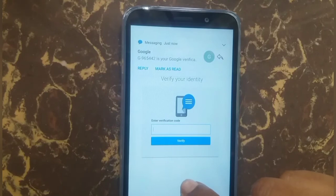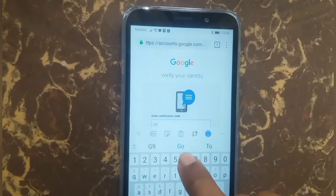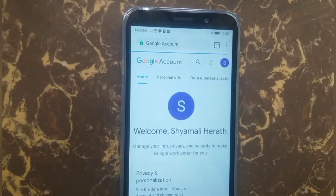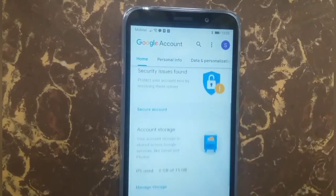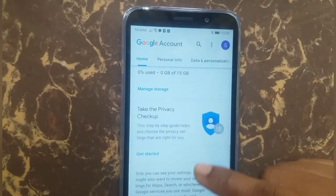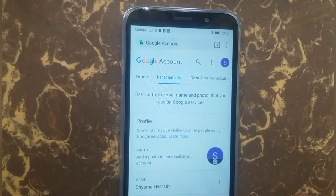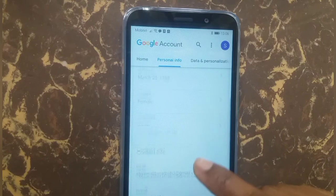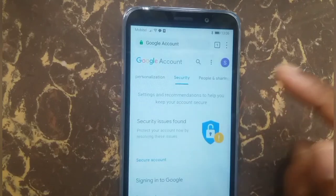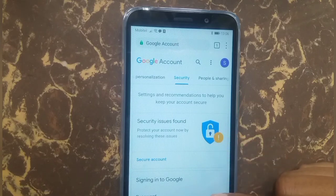Enter your verification code here and press verify. You can see your Google account home screen. Here you can see your profile photo, name, birthday data, and personalization. The most important thing is this security bar — here you can see a security issue found message. Press secure account.